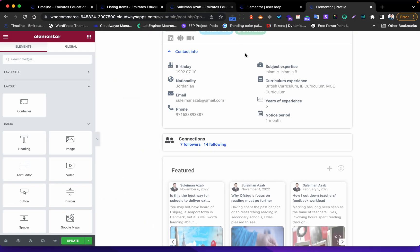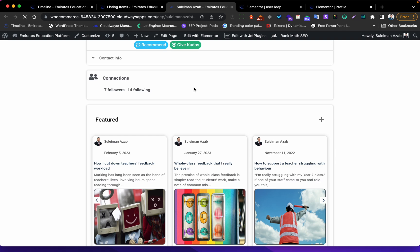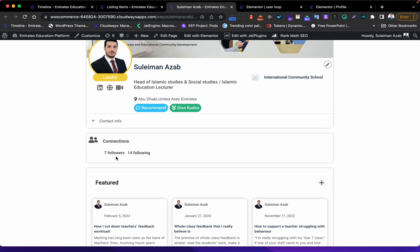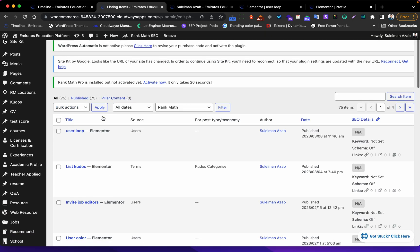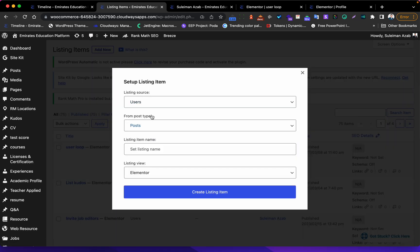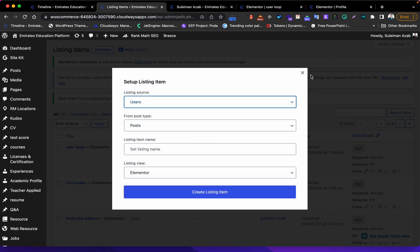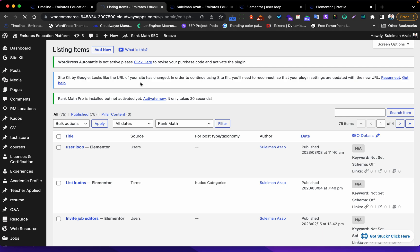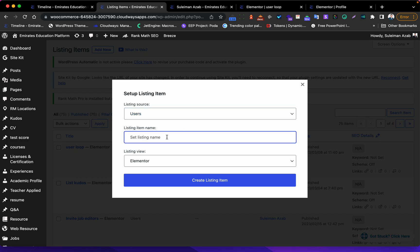Now let's go and build this idea. This is my staging website and we will do it here. We will go to JetEngine, like normal listings, and add a new users listing. Let me do a refresh first.